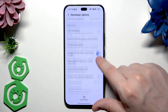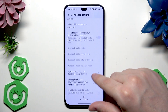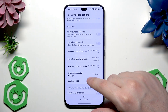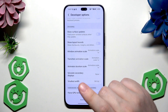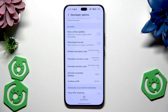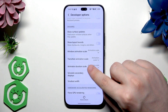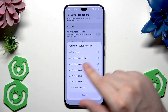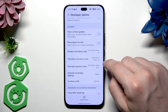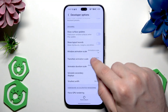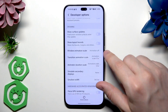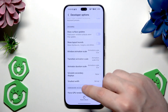Now we need to scroll down until we find three specific options. Here they are: it's the Window Animation Scale, Transition Animation Scale, and the Animator Duration Scale. As you can see, currently they are set on 1x, but if you want to boost the performance and speed of your device, you can set each option to off or 0.5 — just like that, all three of them, and now it's set.